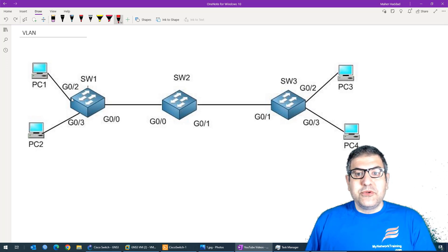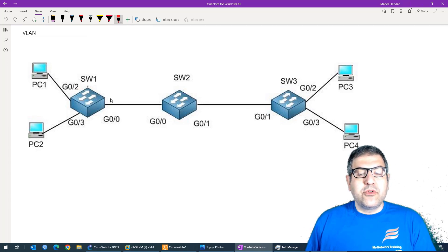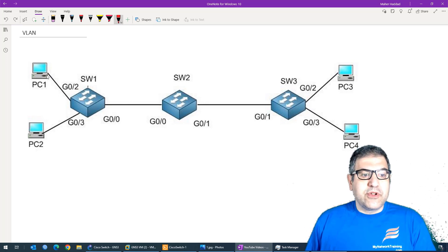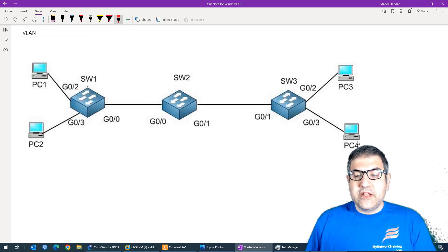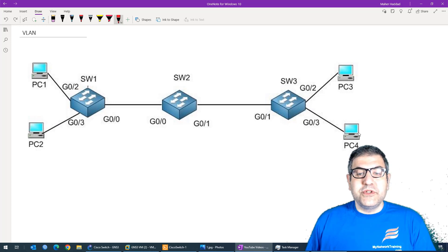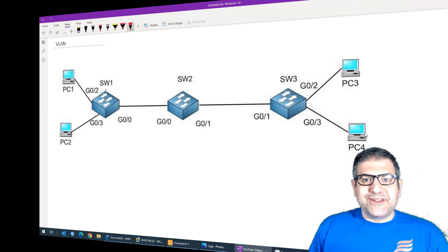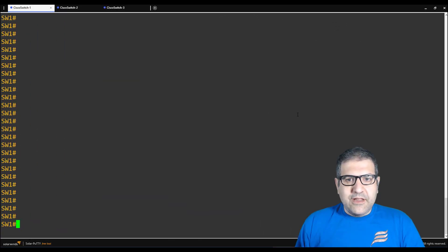That's all what we need to do in this lab. Once we finish creating the VLANs, making the trunk ports, and making the access ports, I'm going to put PC1 and PC3 on VLAN 10, and PC2 and PC4 on VLAN 20. Then we'll try to ping from PC1 to PC3 to see if it's able to reach it, and from PC2 to PC4. Let's go now to the lab and start doing it.